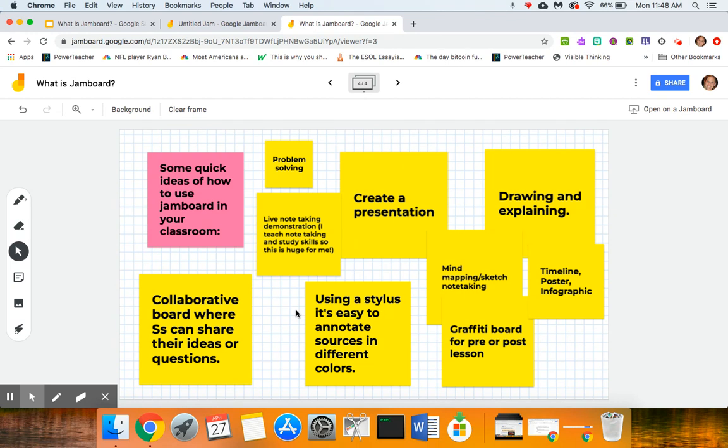I saw that as another example of a way to use it in your classroom, but like I said I don't have a stylus and I don't have a tablet so everything that I was doing was just using my mouse, so it might be time to invest in one of those items.